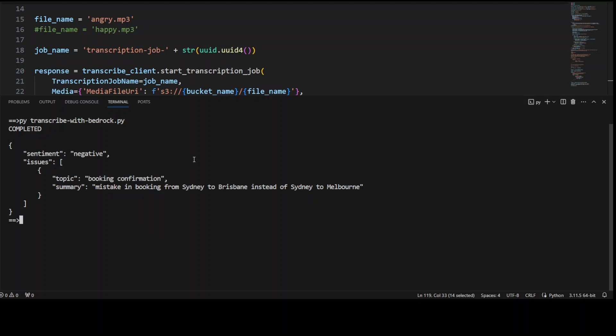And there you go. The sentiment is negative because that was an angry customer, and the Titan model has given us a summary: mistake in booking from Sydney to Brisbane instead of Sydney to Melbourne.